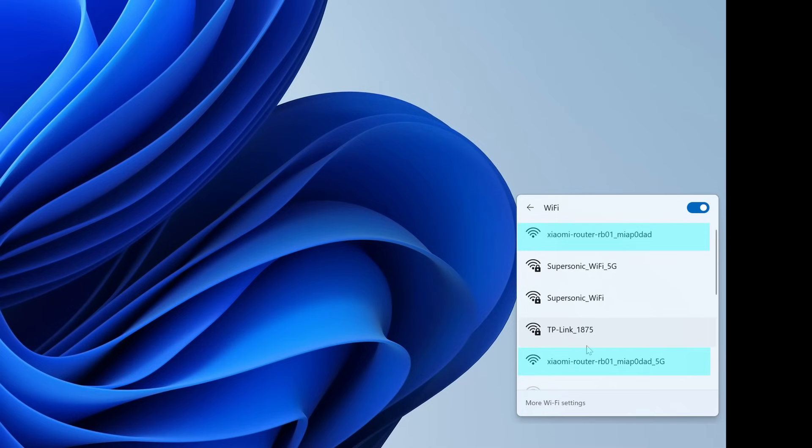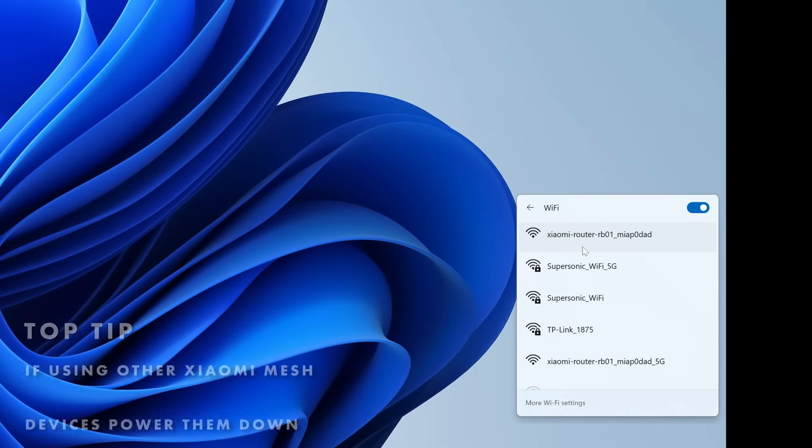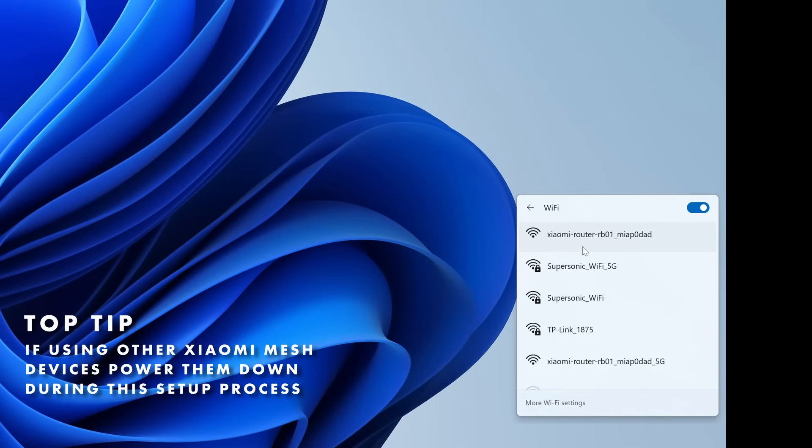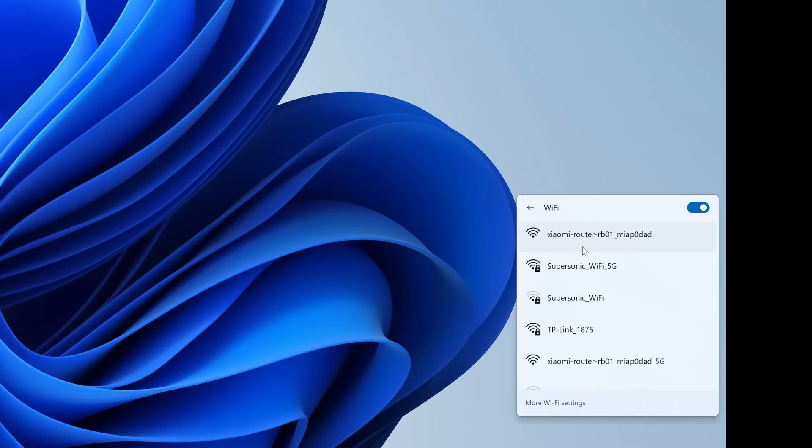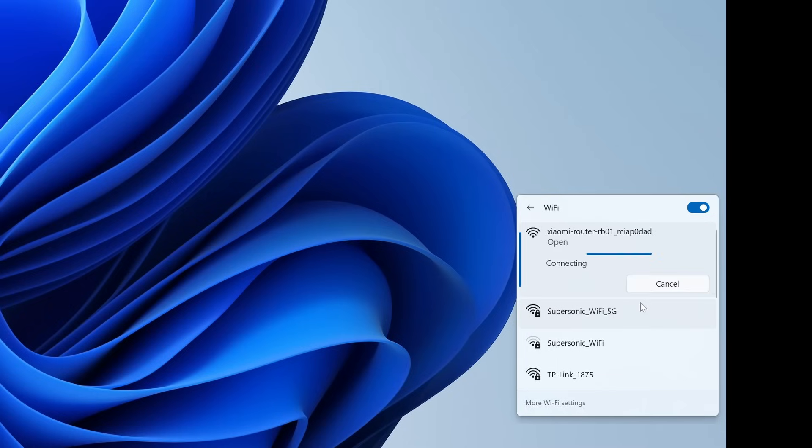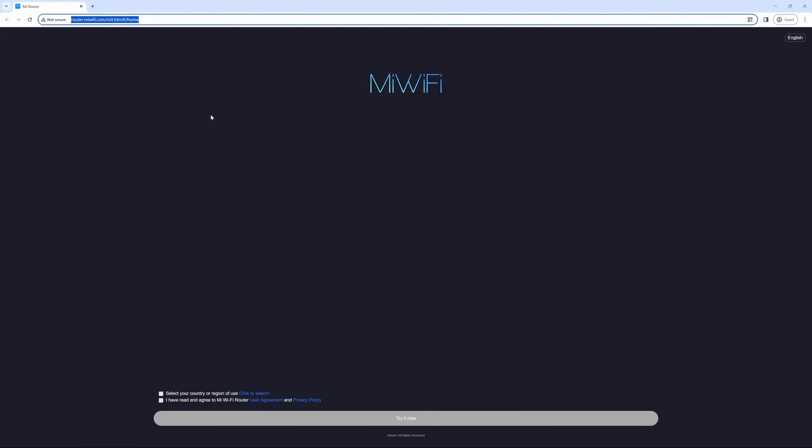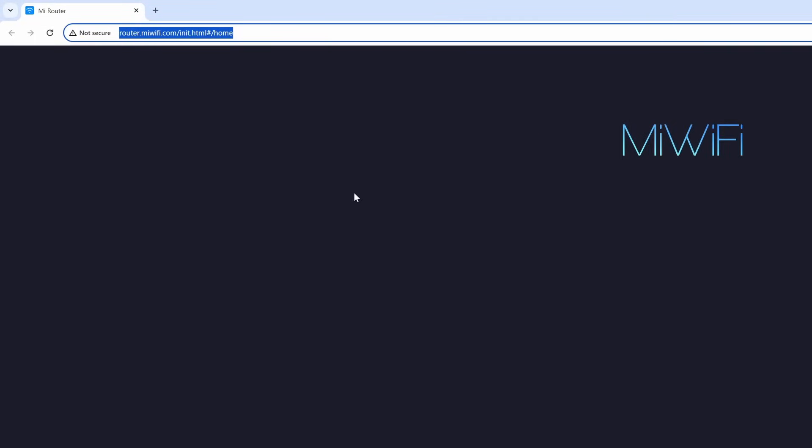Just one top tip: if you are running any other Xiaomi mesh devices, make sure they are completely powered off so that the network doesn't pick them up and doesn't take the AX3200 and automatically place them into the mesh network if you are setting this up as the main router. Select connect. Once you are connected, it will automatically bring you to this page which is the Mi Wi-Fi setup. Note the URL is router.mywifi.com, so if it doesn't open this up you can simply type this in and it'll bring you to this page so long as you are connected to the Wi-Fi device.